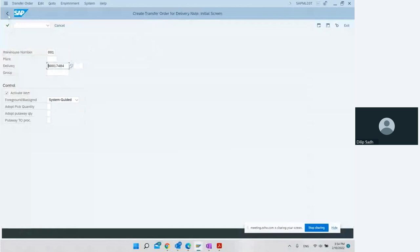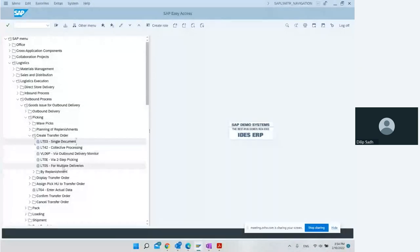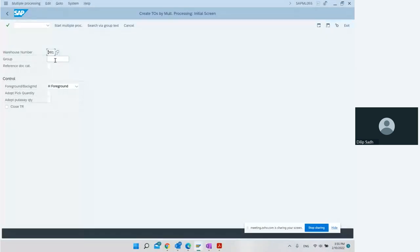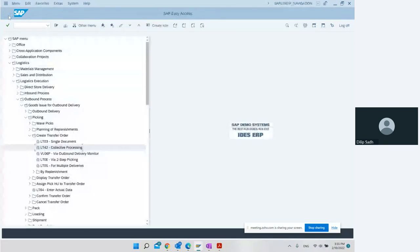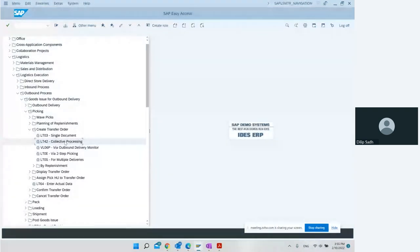There is also LT42, which is collective processing. This is used when we have some kind of group. If we created a group, we can create delivery for that group. There is another video where I have created a group, and for the group you can create a transfer order. That is why it is called collective processing — where multiple deliveries in the group are being considered.